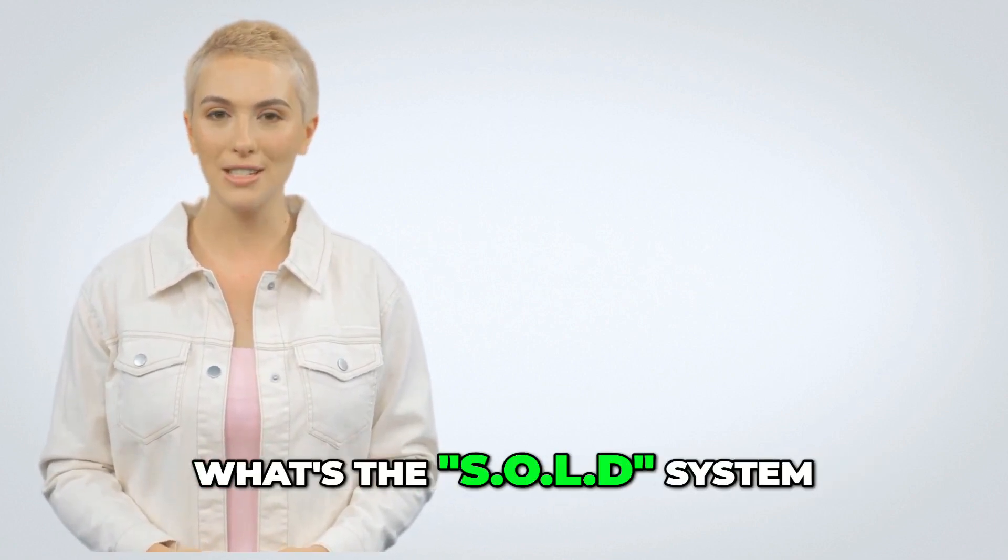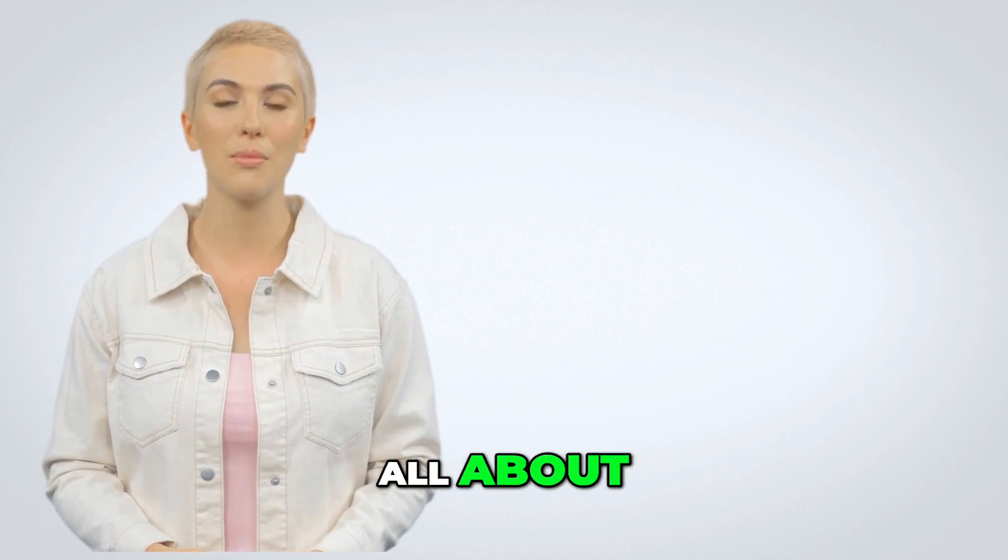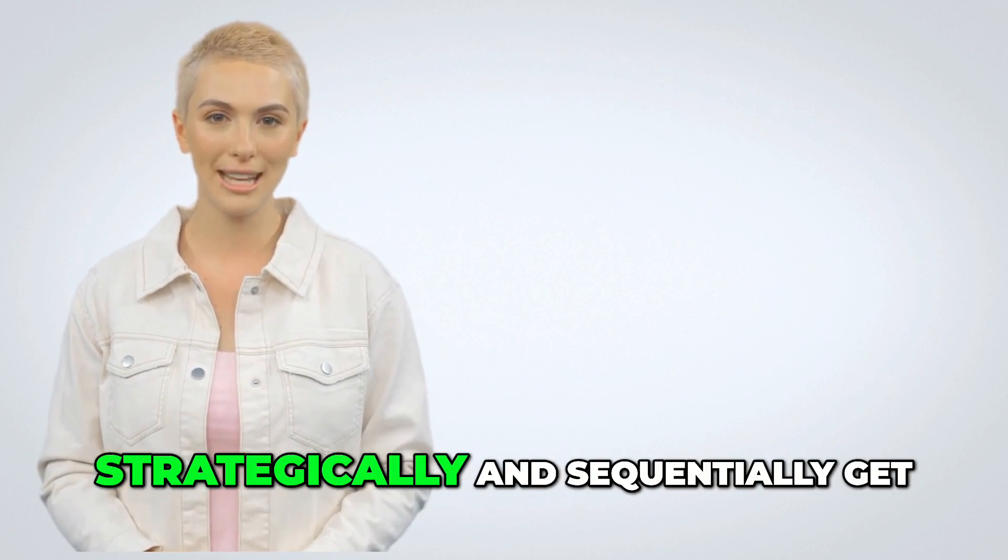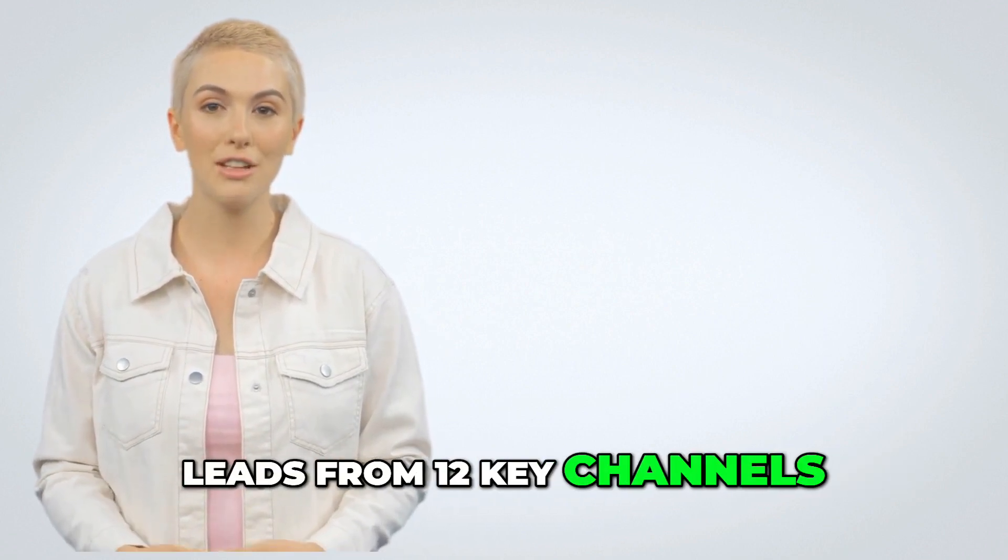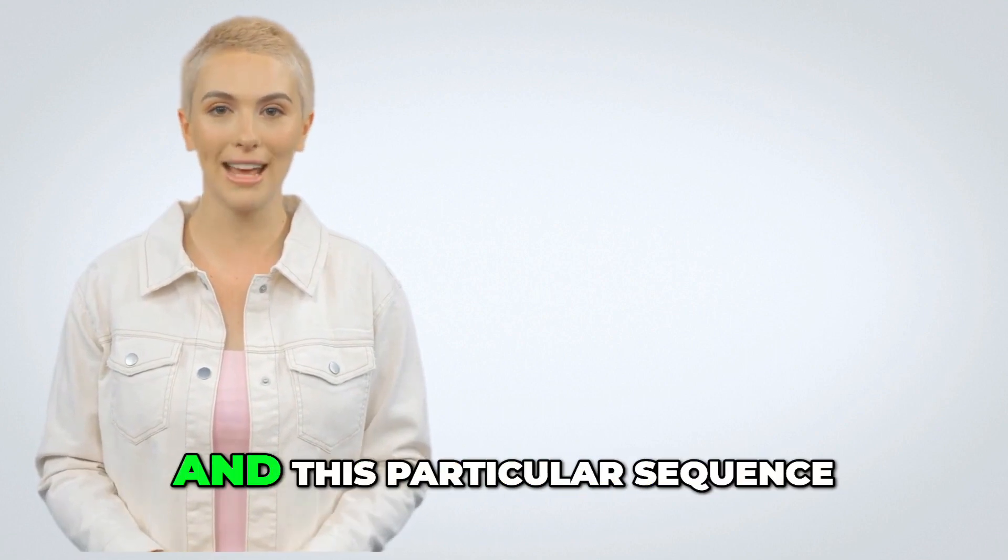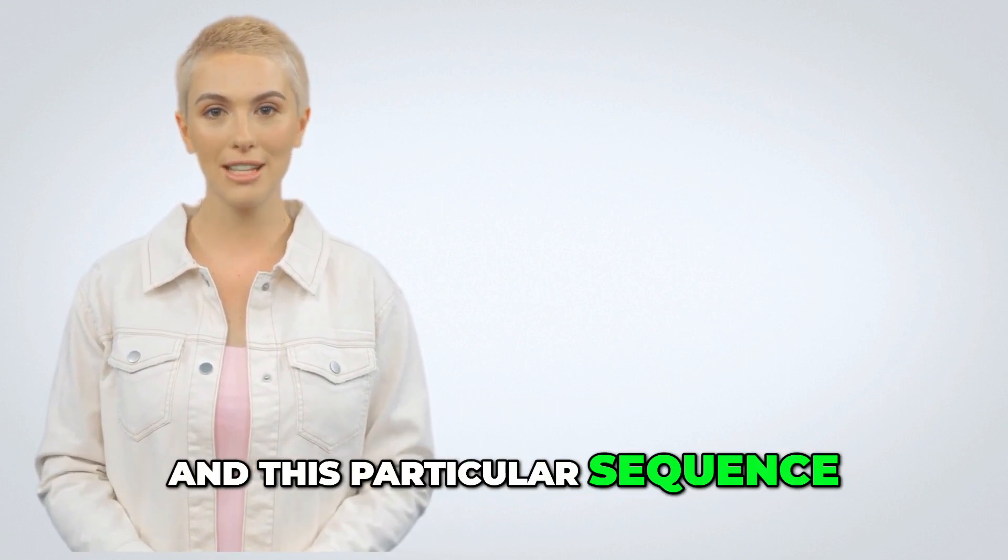So, what's the sold system all about? It's a guide on how to strategically and sequentially get leads from 12 key channels, in this particular order and this particular sequence.